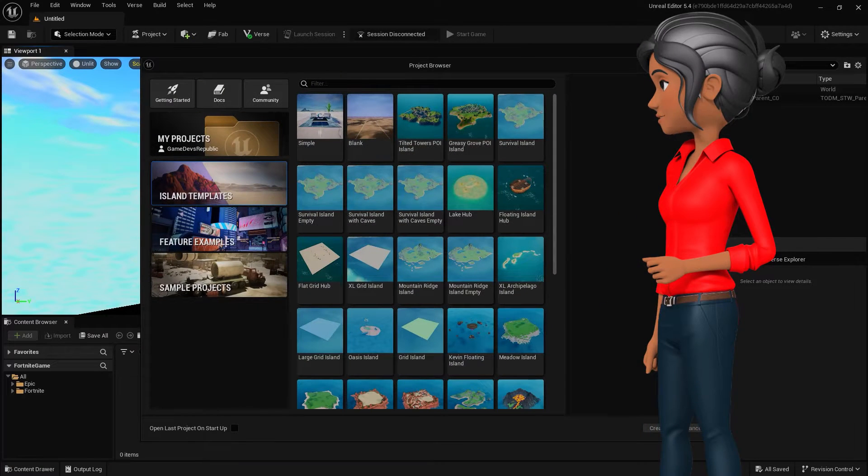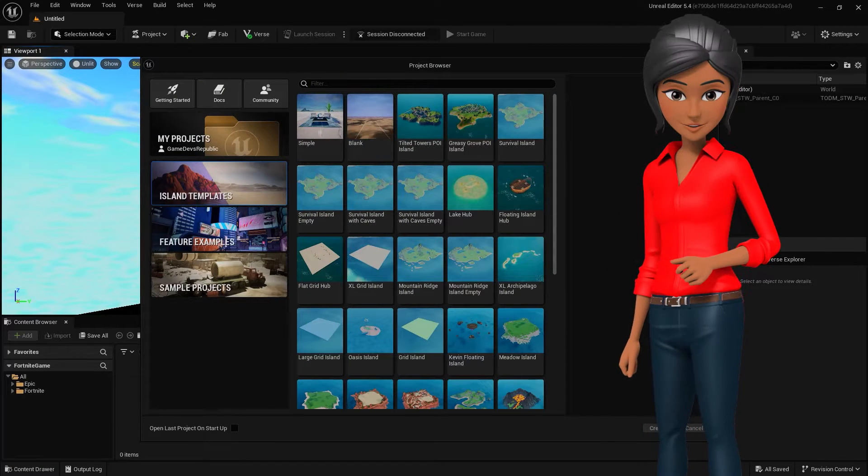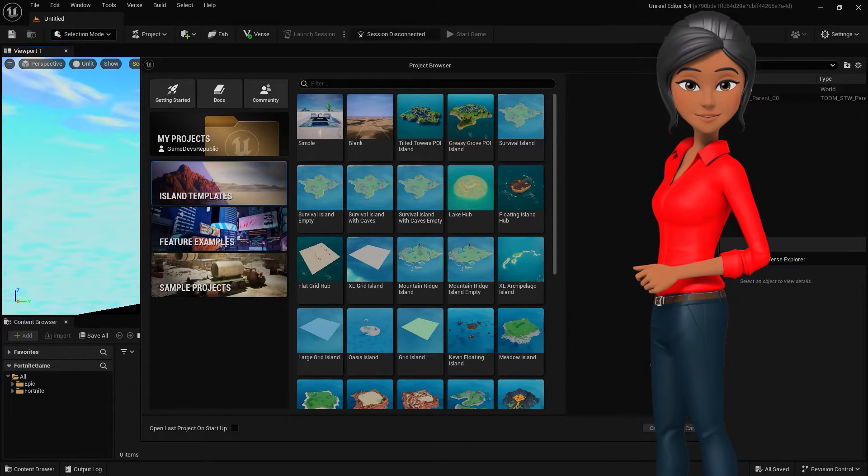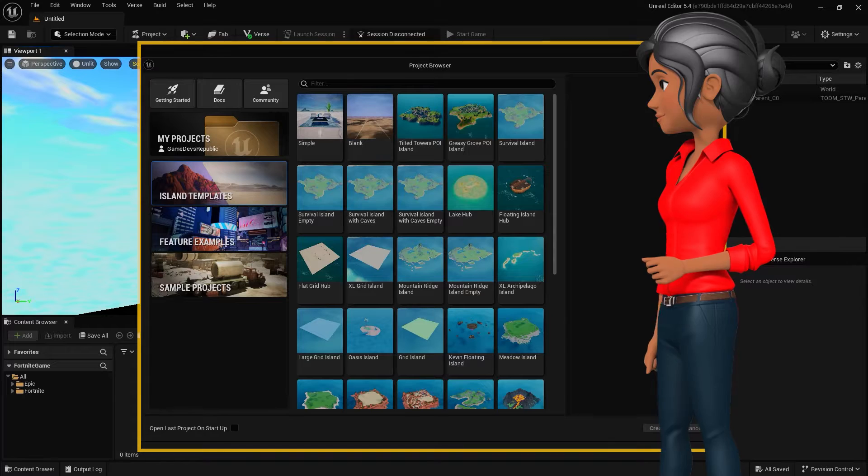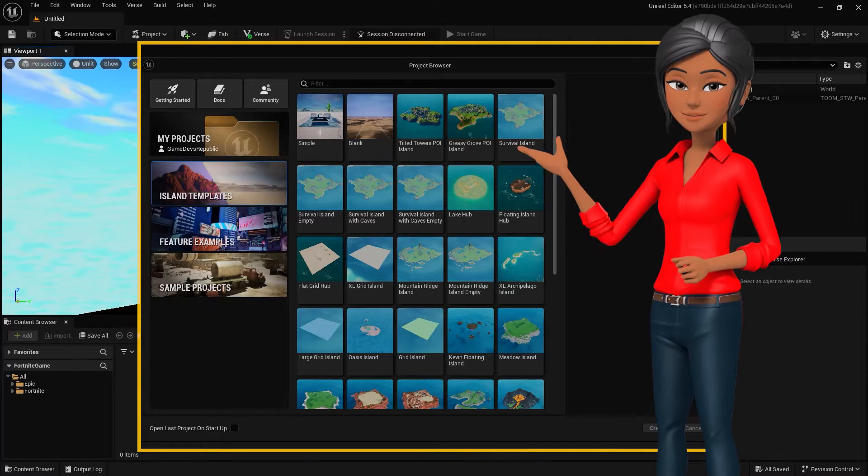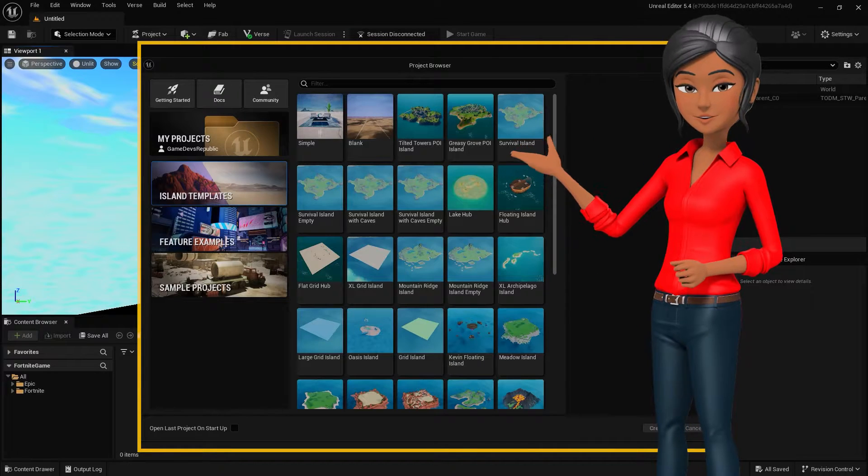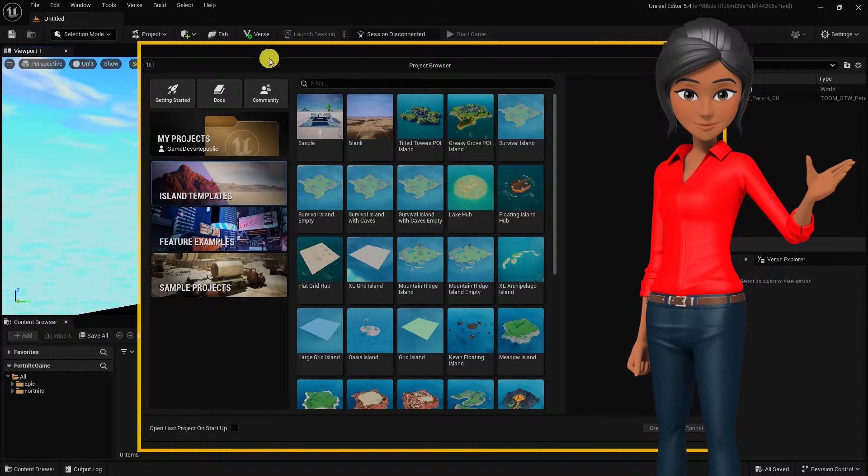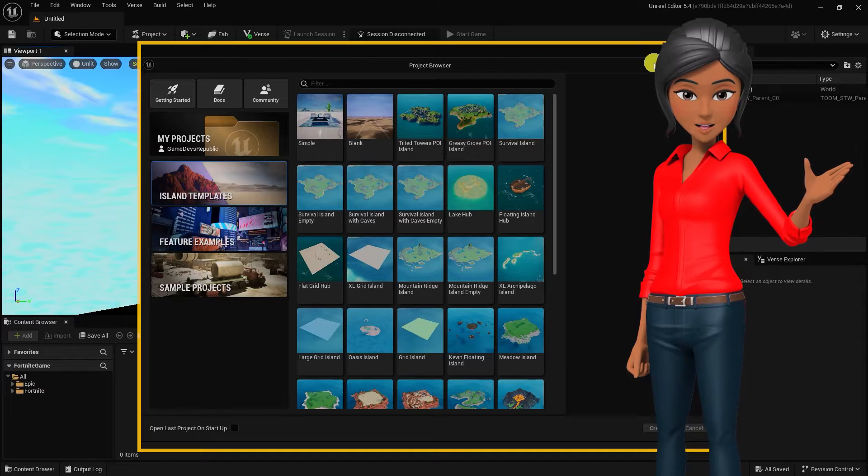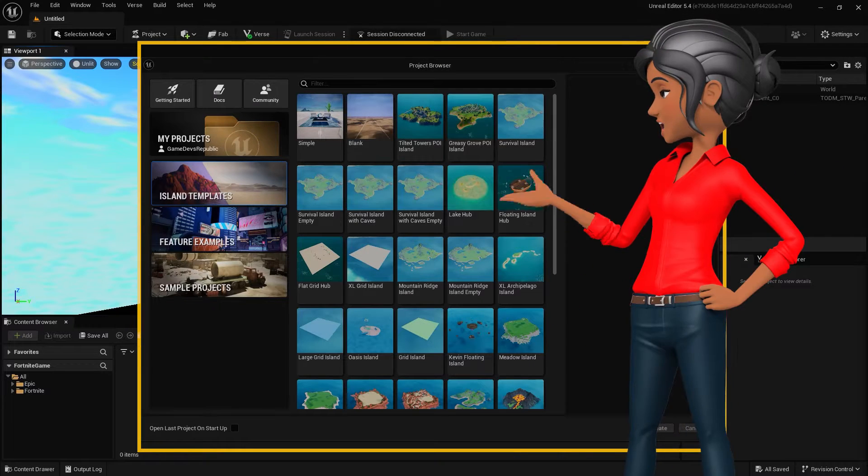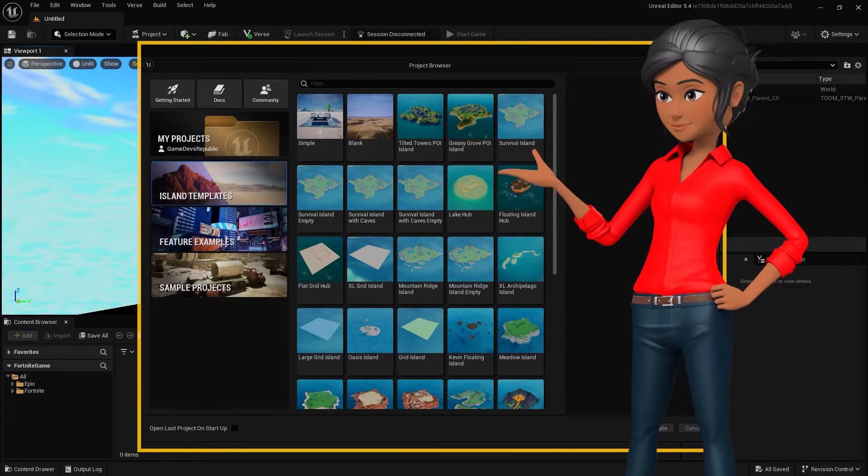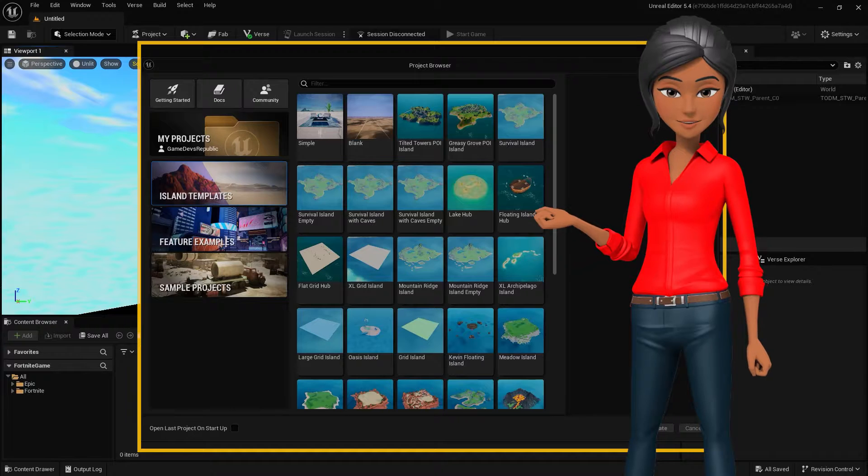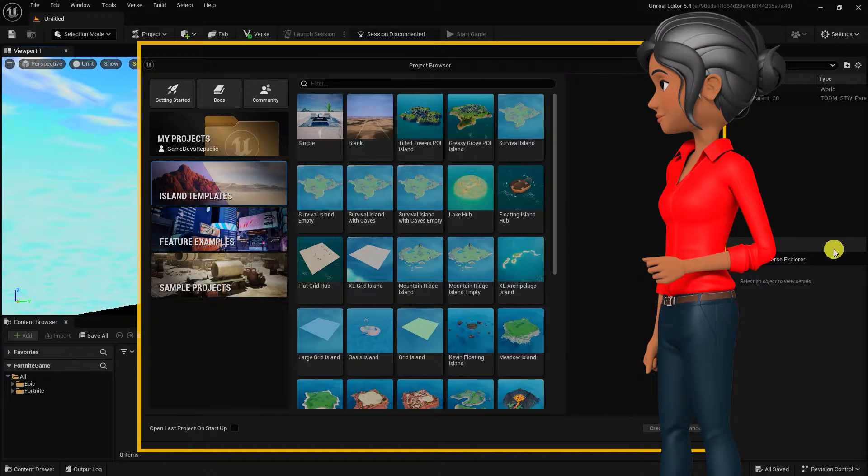After closing the news pop-up, you will be prompted to select a project from the project browser. The UEFN project browser is where you can open your existing projects, create new ones, or browse and open the island templates, feature projects, or sample projects Epic has provided.